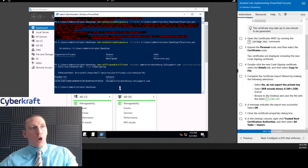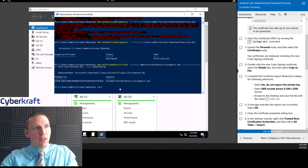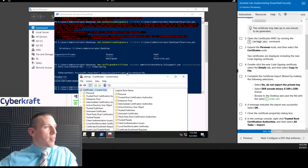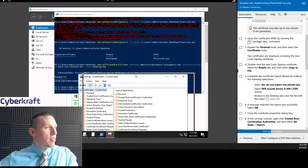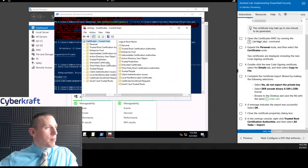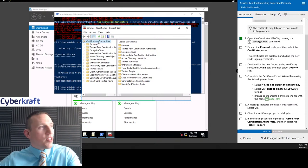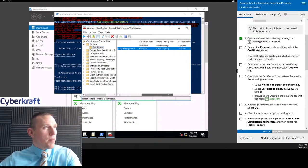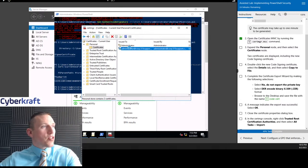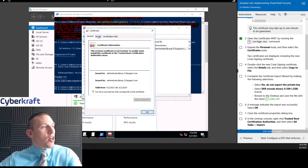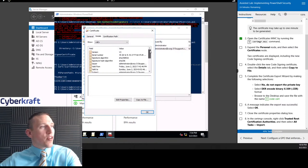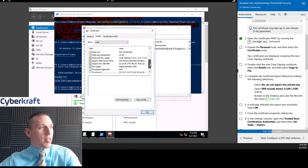So now we can open the certificate manager: certmgr.msc. We've opened this up and we should be able to see the certificate. This is a code signing certificate — we'll find it under Personal > Certificates. Administrator at corp.515support.com, created today — that's our new certificate. We can take a look at it — it's a code signing certificate. Bonus points if anybody can tell me what type of encryption algorithm is used with this certificate.